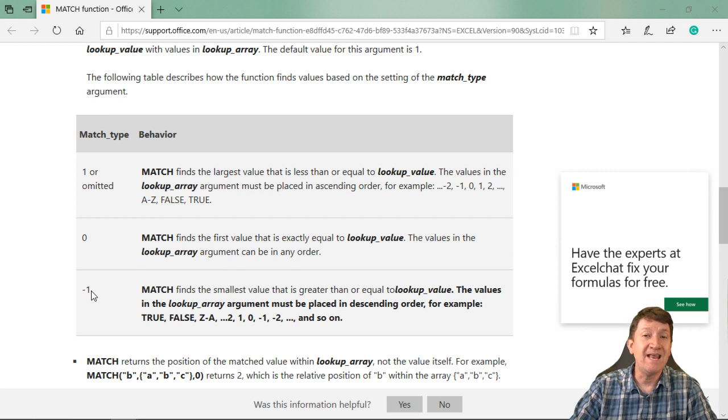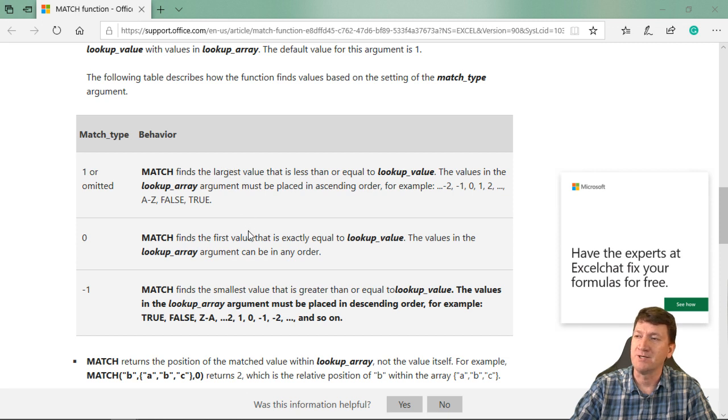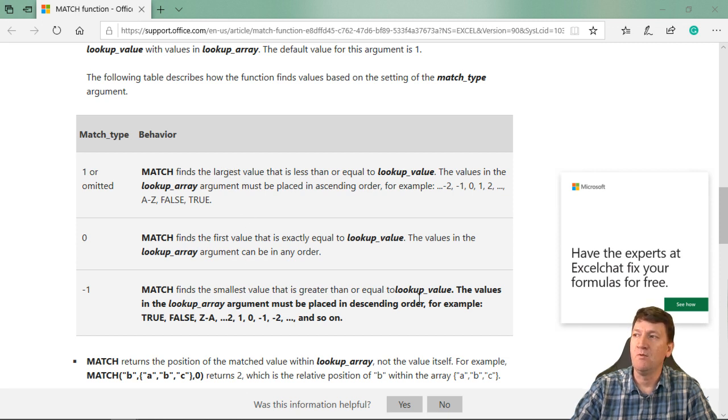If it's a negative one, the match finds the smallest value, remember positive one or leaving it blank was the largest, smallest value that is greater than or equal to the lookup value.